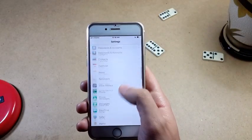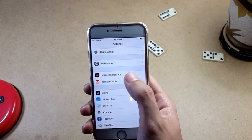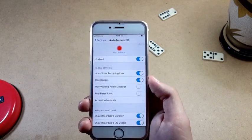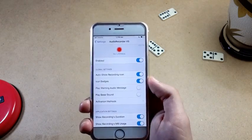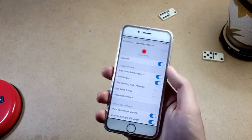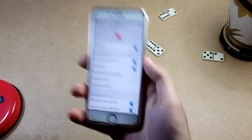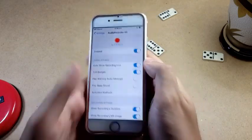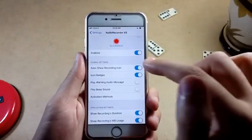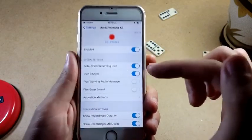Scroll down in Settings until you find Audio Record. As I said, I'm going to be leaving the repo of the tweak in the description — you need to add the repo to get this tweak.